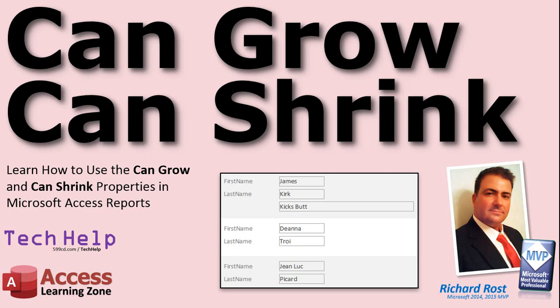Welcome to another Tech Help video brought to you by AccessLearningZone.com. I am your instructor Richard Rost. In today's video, I'm going to show you how to use the Can Grow and Can Shrink properties in your Microsoft Access Reports.